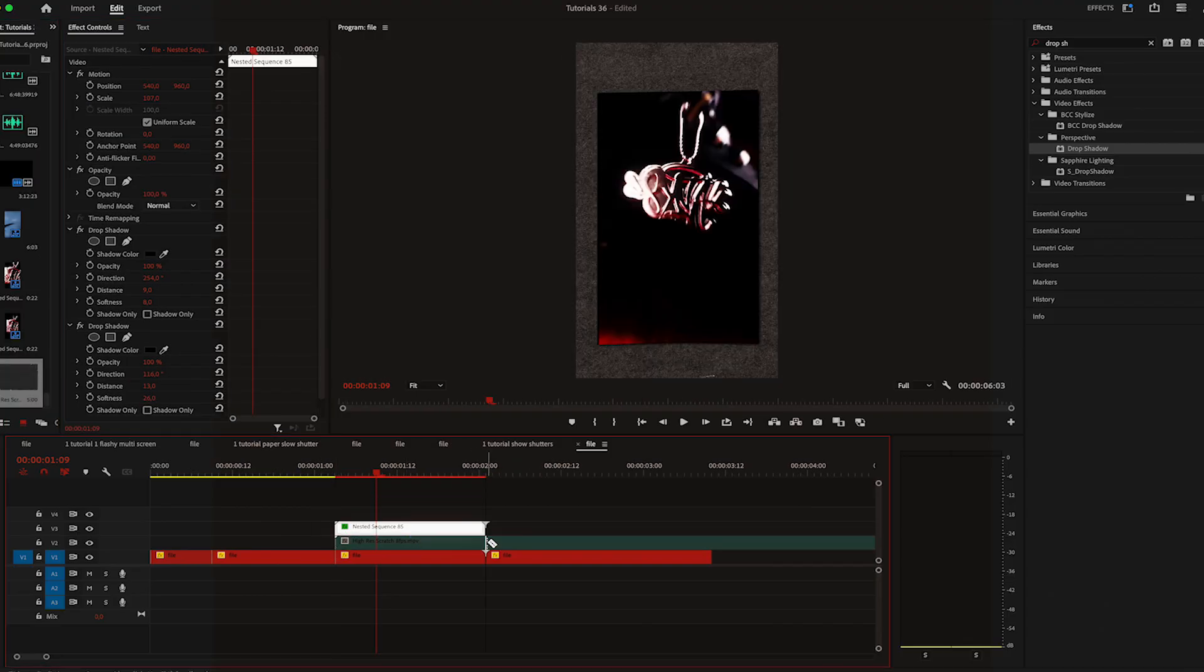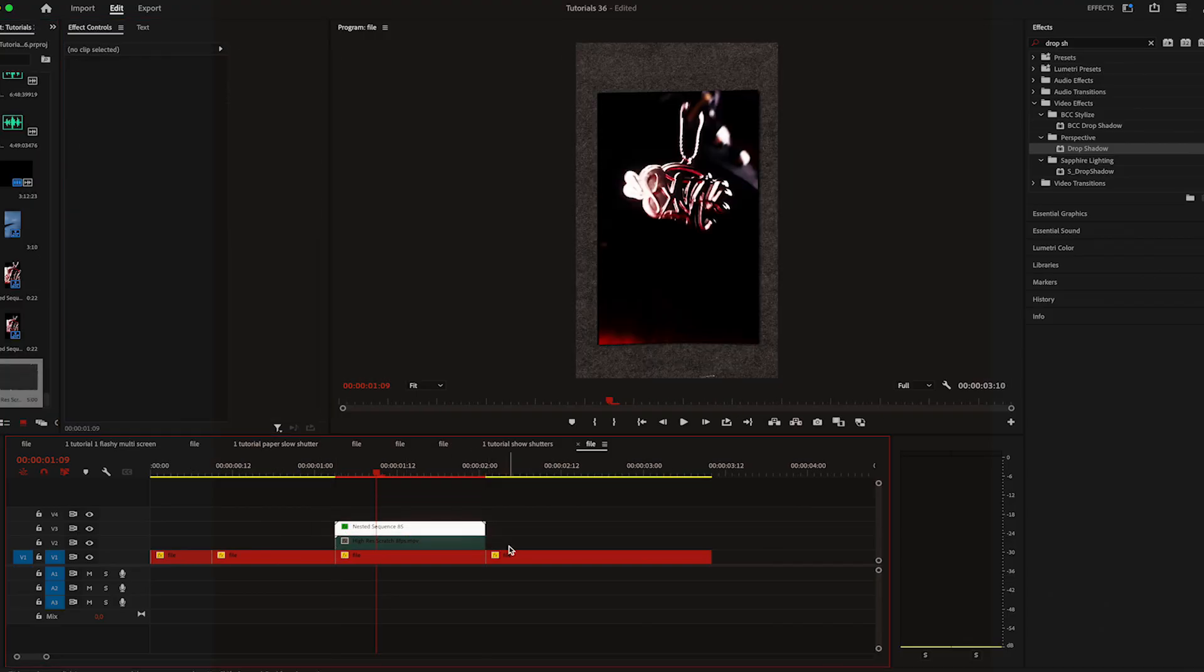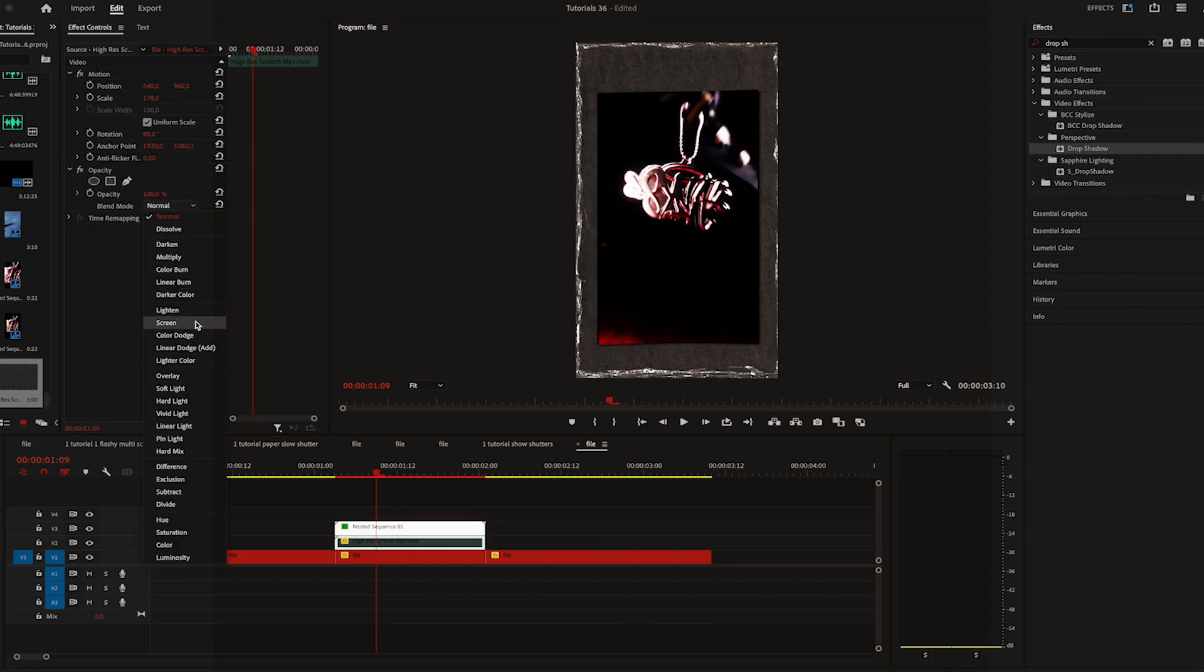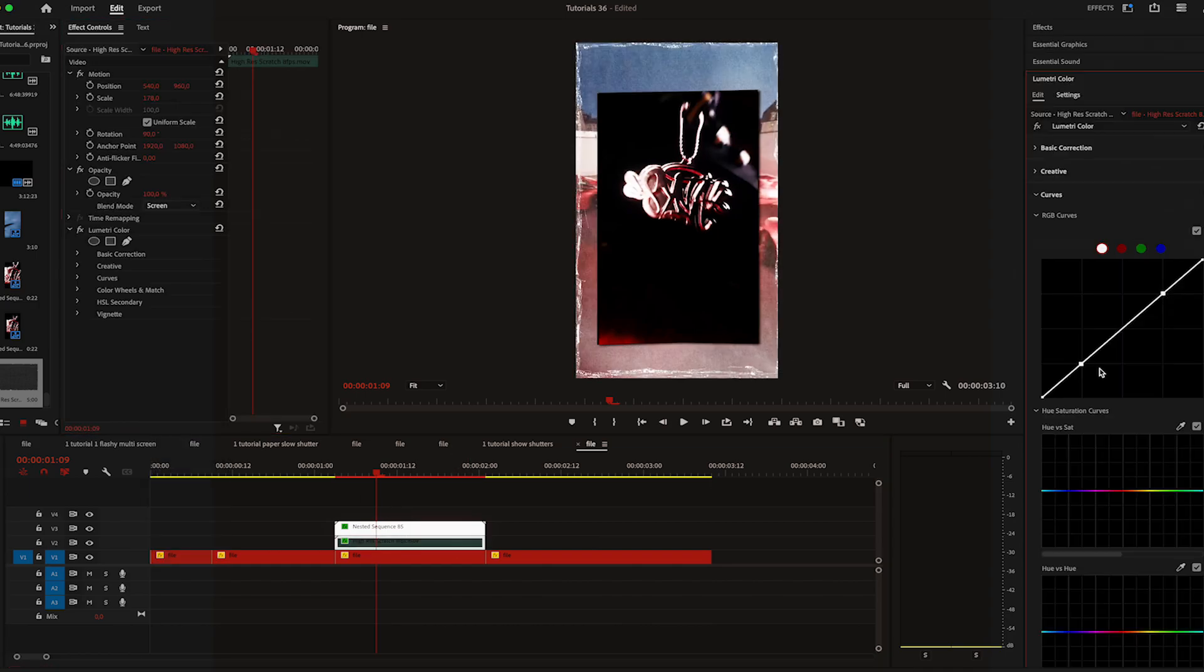Next, choose a paper overlay and place it in the middle of the top and bottom video. Change the blend mode to screen and change the curves if you want more contrast.